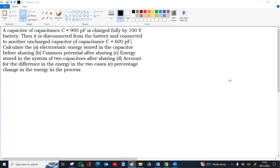A capacitor of 900 pF is charged to a 100 volt supply. It is then disconnected from the battery and connected to another uncharged capacitor of 600 pF. We need to calculate: (1) electrostatic energy stored before sharing, (2) common potential after sharing, (3) energy stored in the system after sharing, (4) the reason for the difference in energy, and (5) the percentage change in energy.